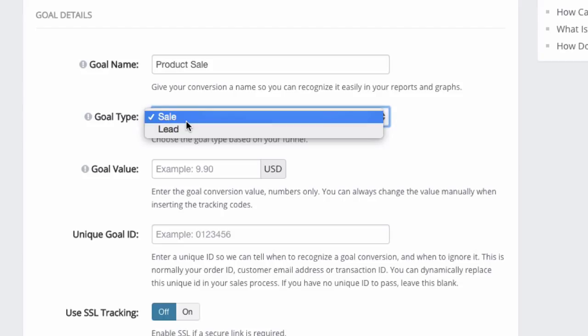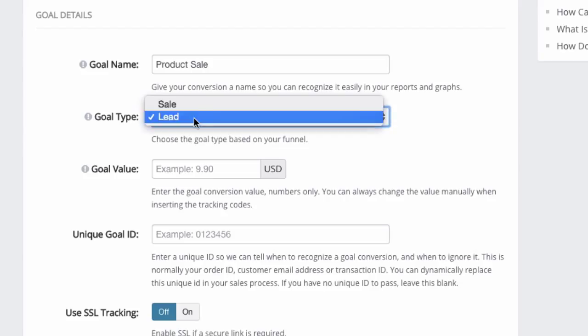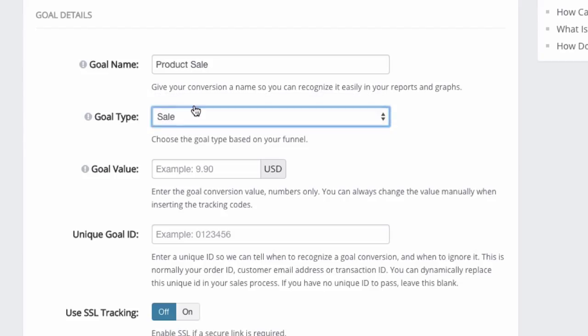So if it's an opt-in conversion, if someone is basically putting in their name and email address or filling up a form, and no payment is involved, you can select lead. Or if it's an actual sale, you can select sale.